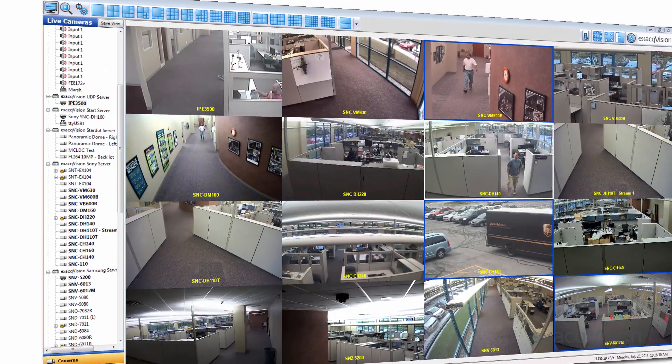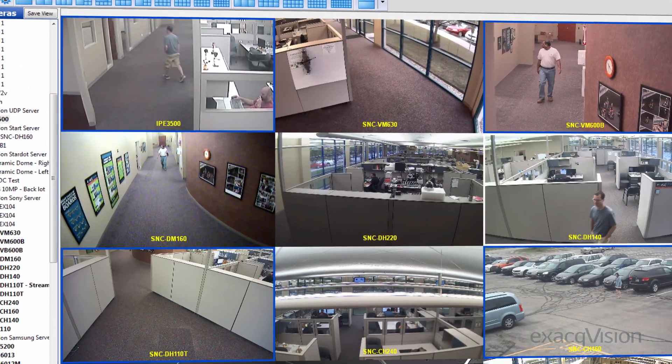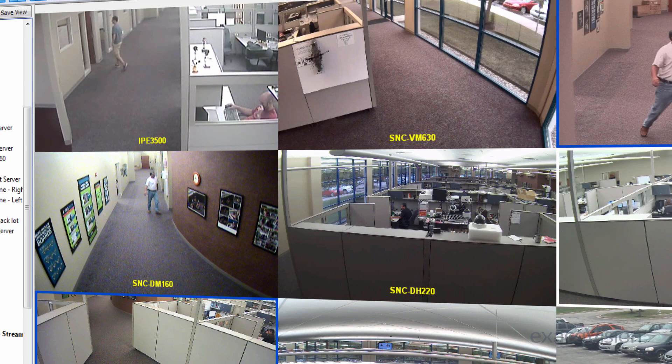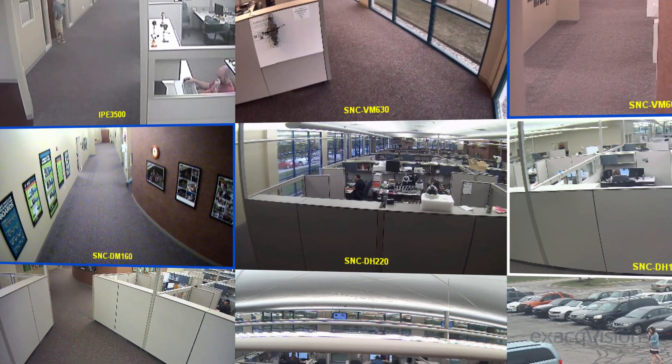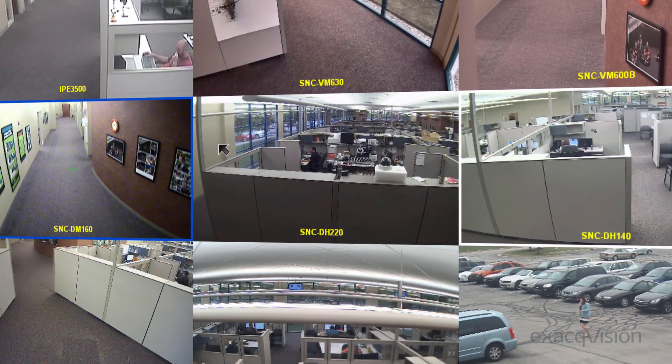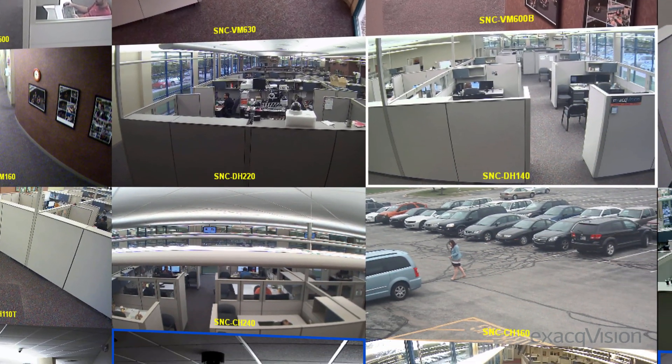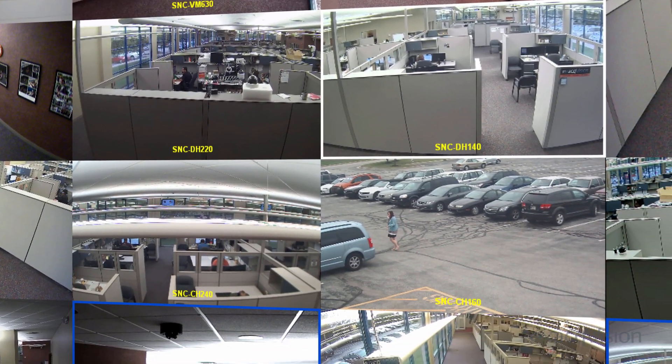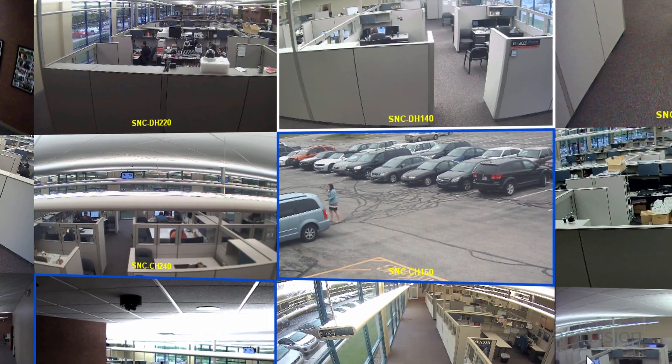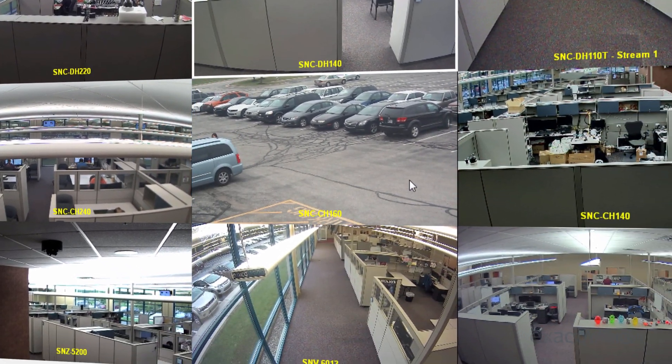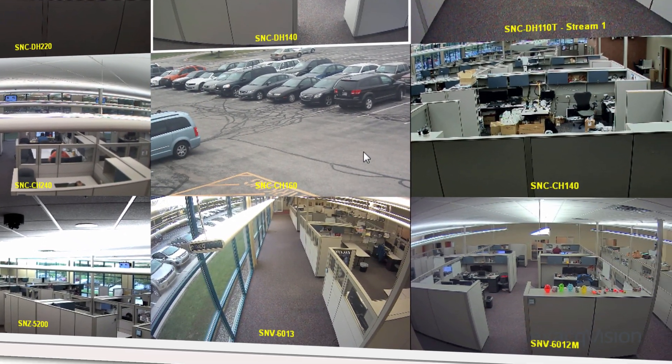ExactVision is compatible with hundreds of cameras that can transmit information about motion in a scene. Using this information, ExactVision can reduce storage demands and investigation times by only recording video when motion is occurring.